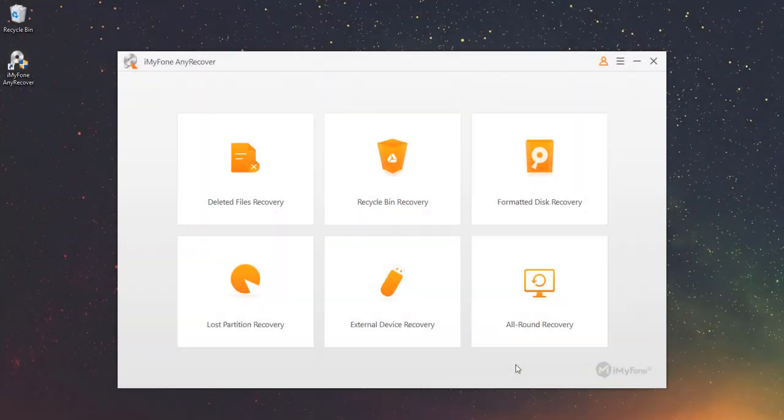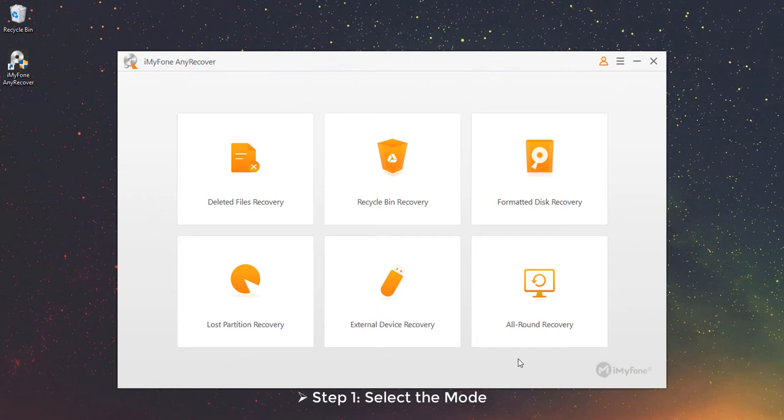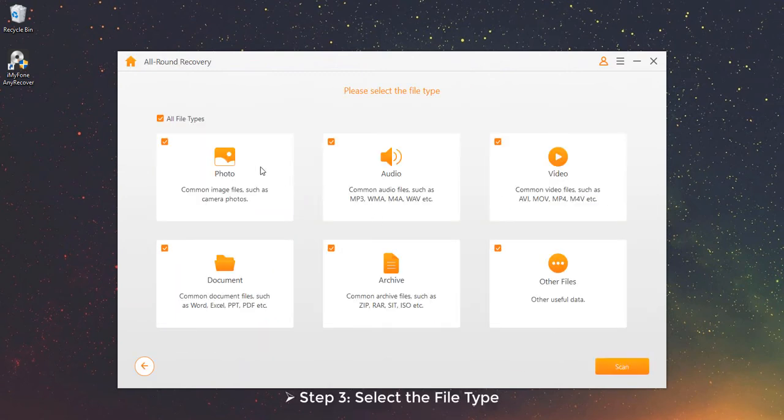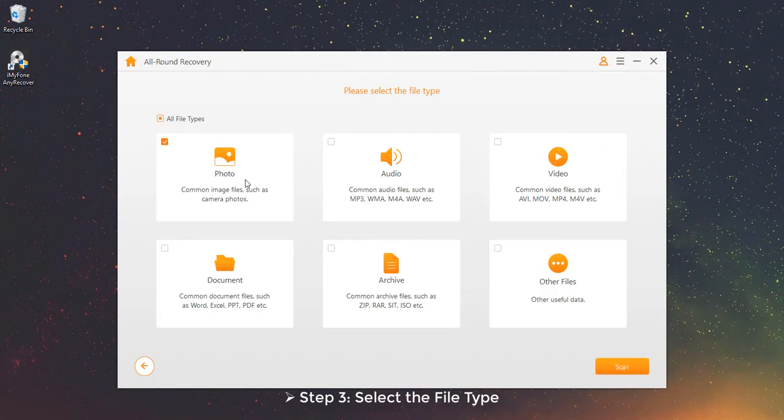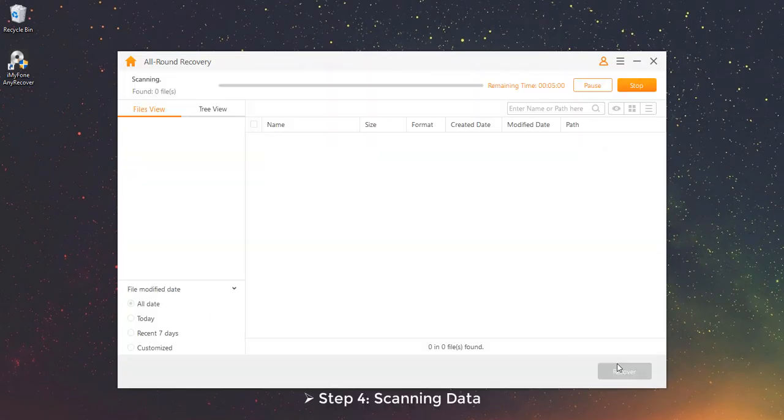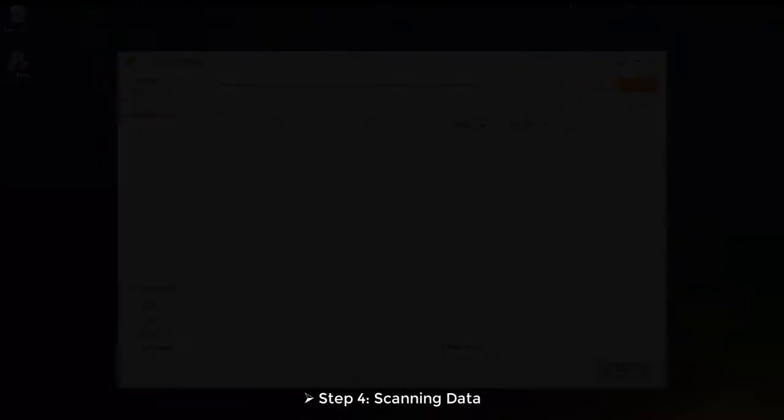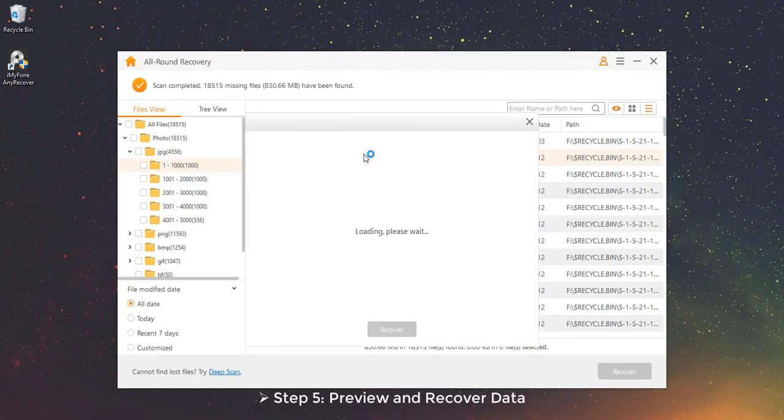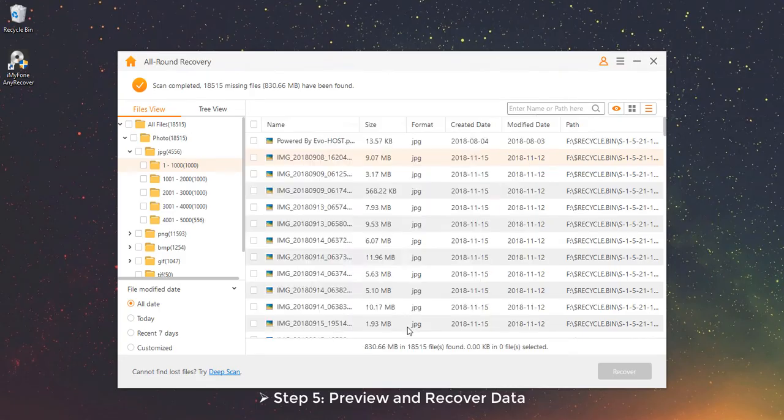Part 6 – All-Round Recovery Mode. If you are unable to find lost data using other modes, you can search out more files with this mode with a deeper scanning. Step 1 – Select the mode. Step 2 – Select a location. Step 3 – Select the file type. Step 4 – Scanning Data. Step 5 – Preview and Recover Data.